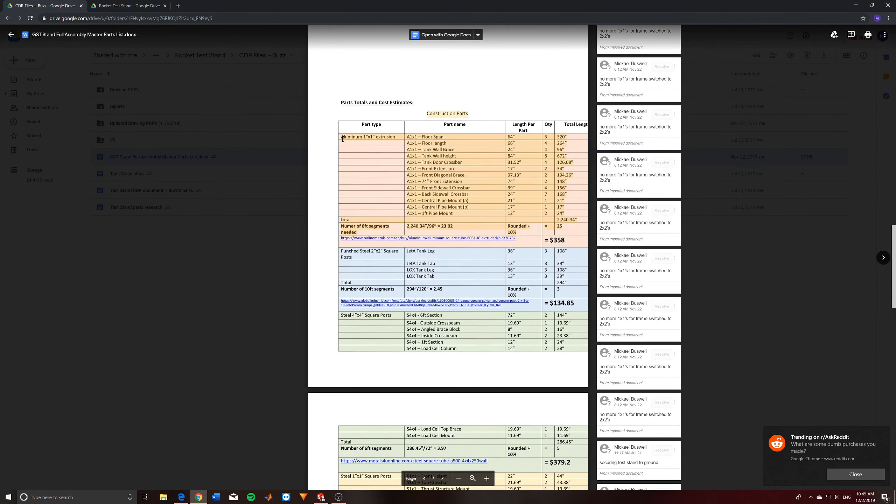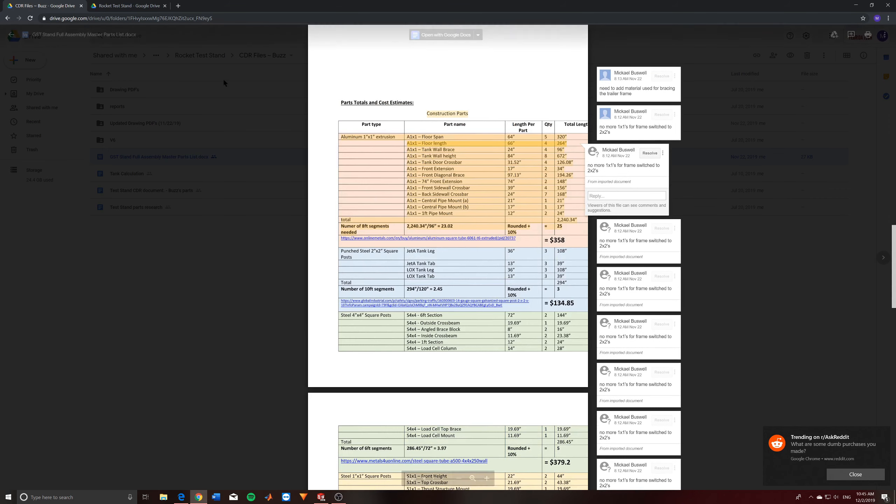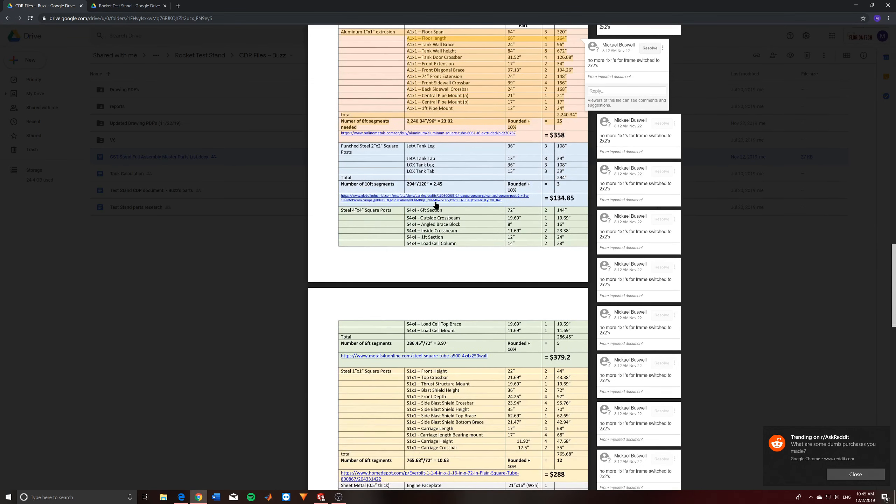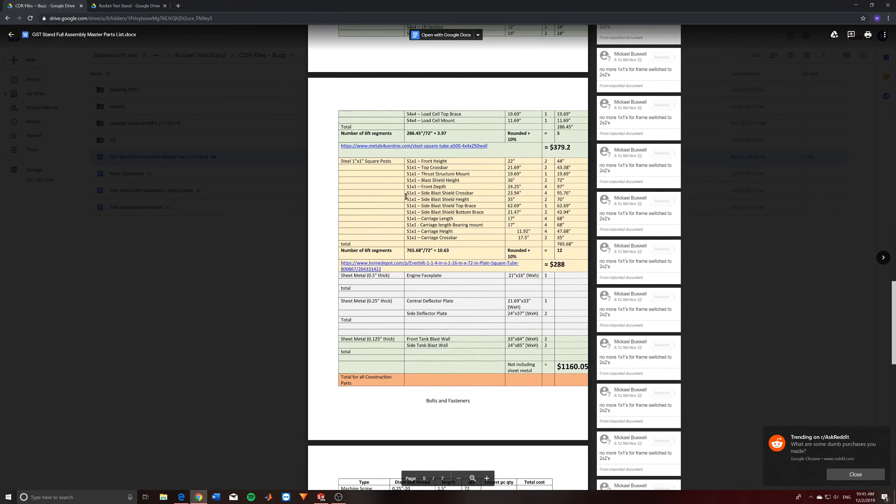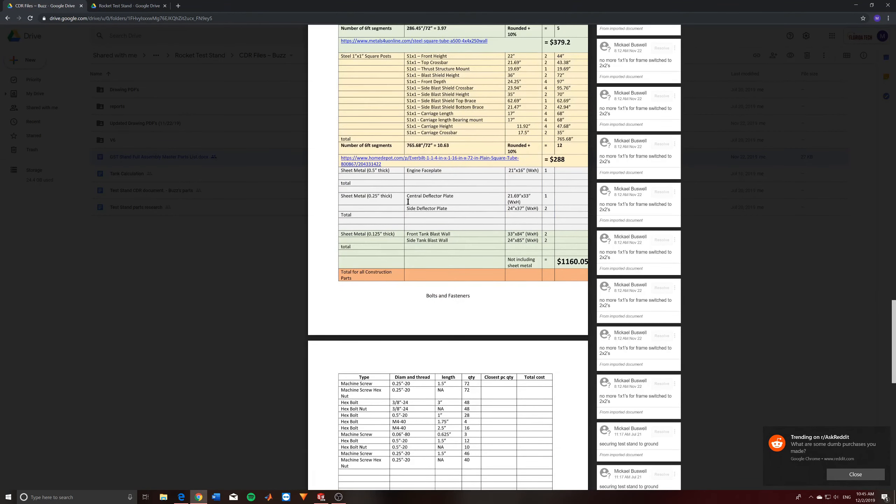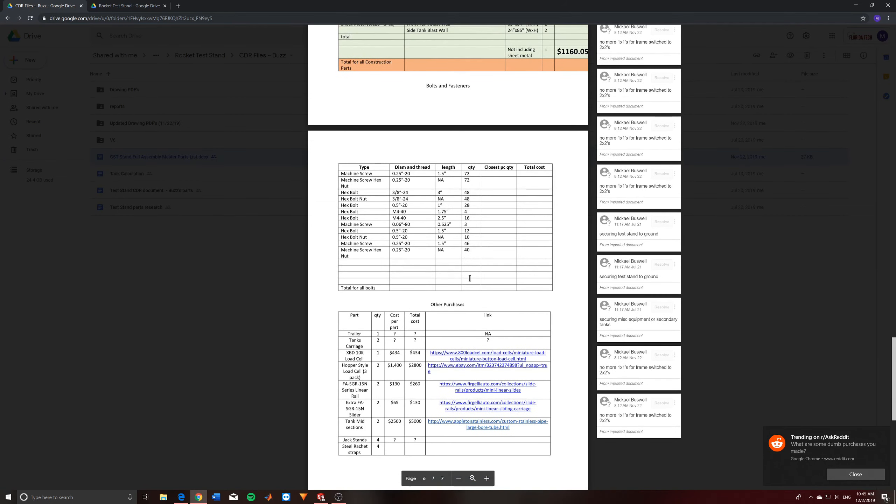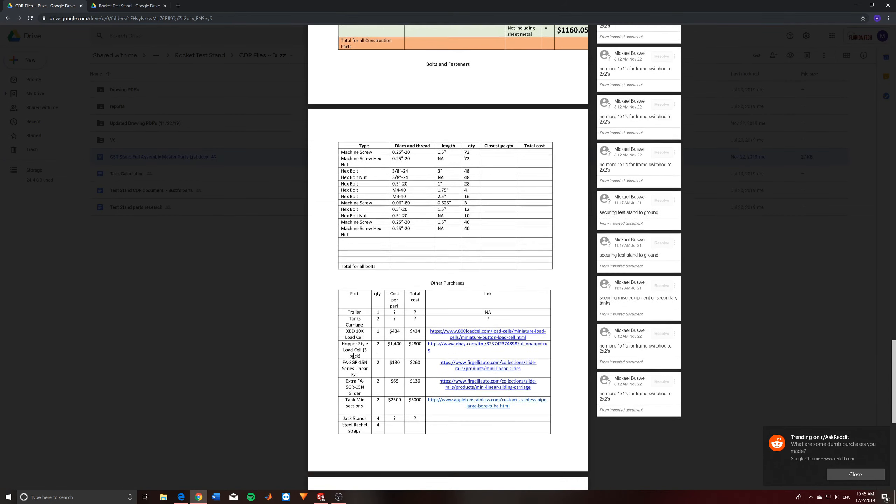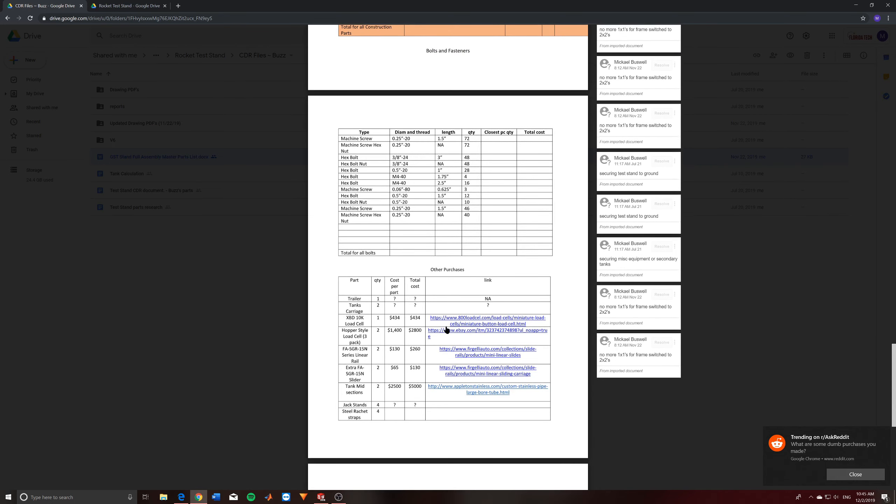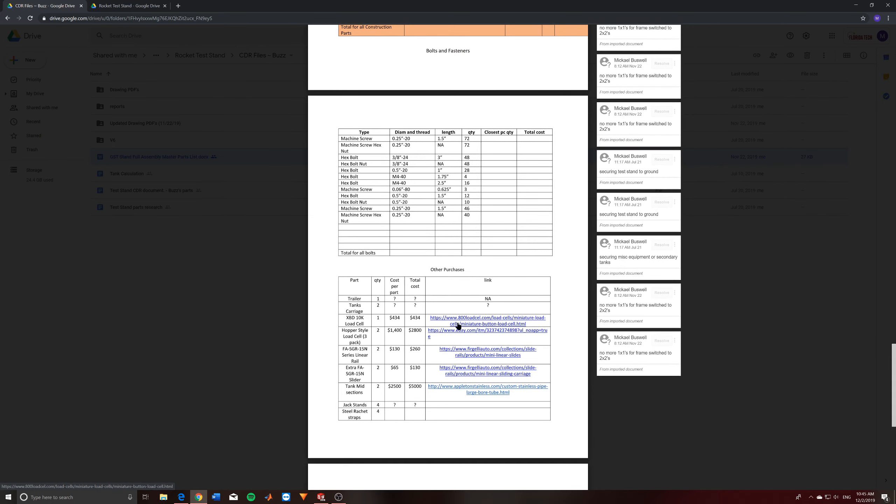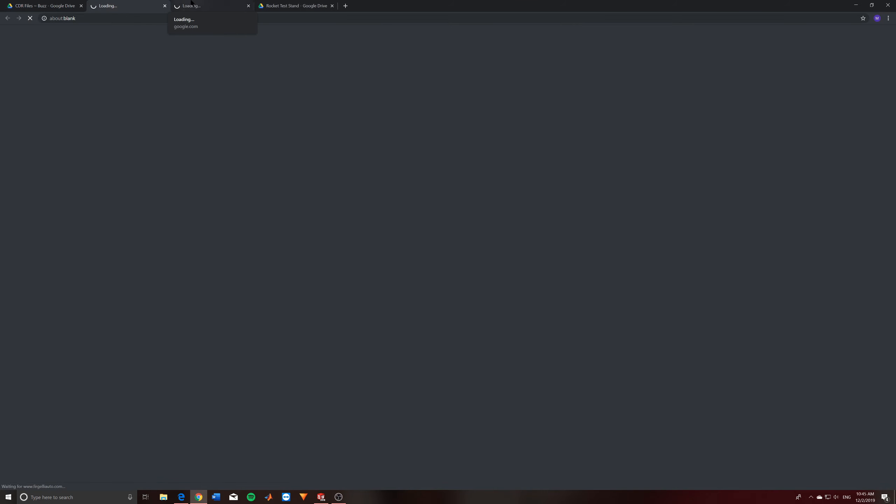And then I give a link to where we can buy them with a rough price. Now some of these things like the aluminum one by one extrusions, these are no more. We switch to 2x2, so this is going to need to be updated for the current frame that we have. But the important stuff that I wanted to tell you is down here. So this is where you can actually find the link for the load cell that I was considering. This is the XBD 10K load cell. And then these are the linear rails that I wanted to show you as well.